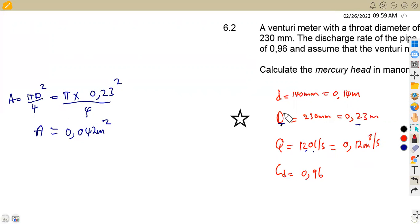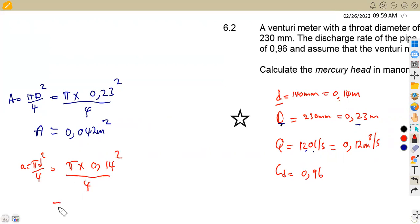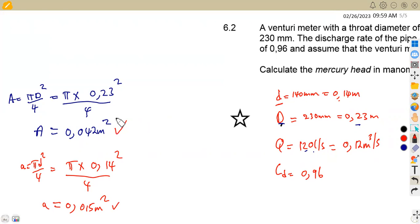For the venturi meter throat, the area is: a = π × 0.14² / 4 ≈ 0.015 m². Now we have both areas and can substitute everything into the formula to solve for the water head h.